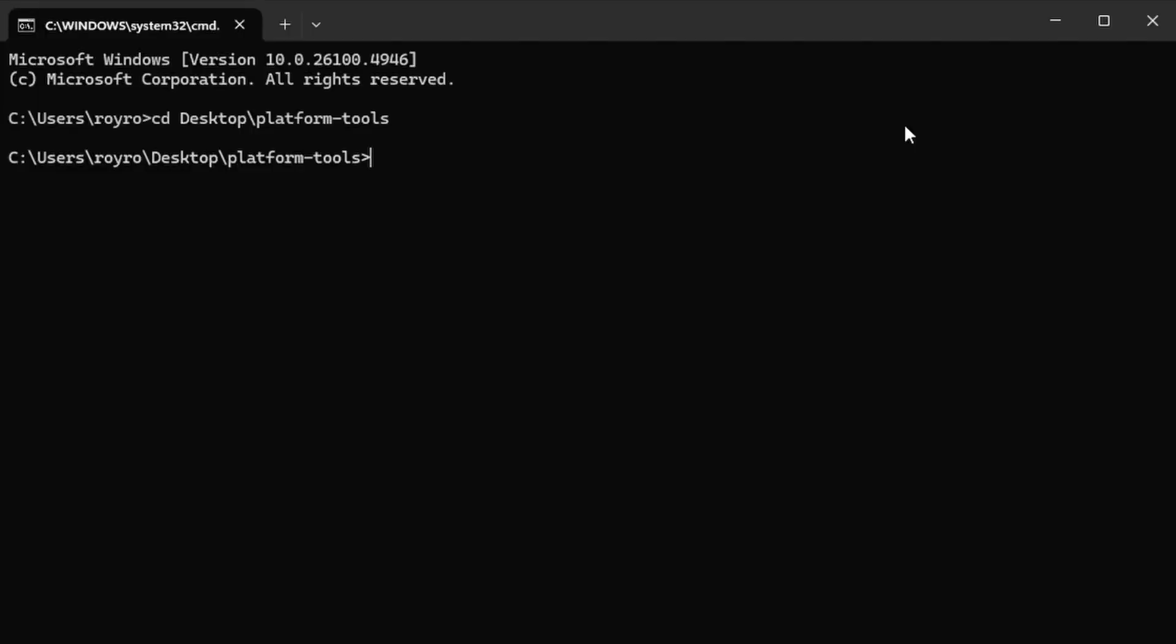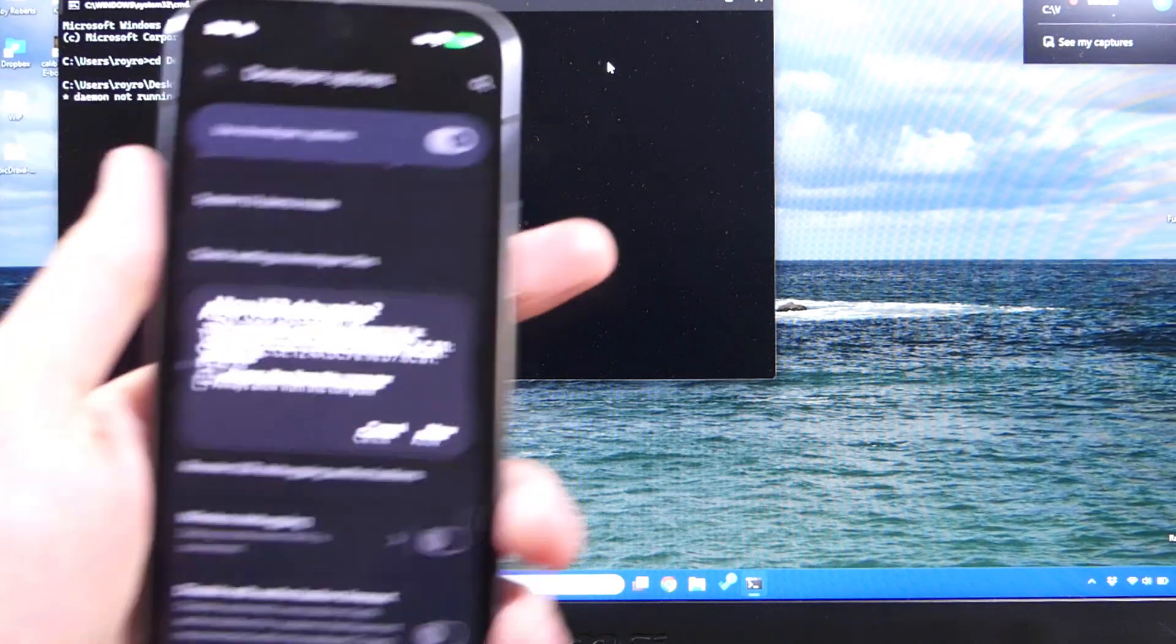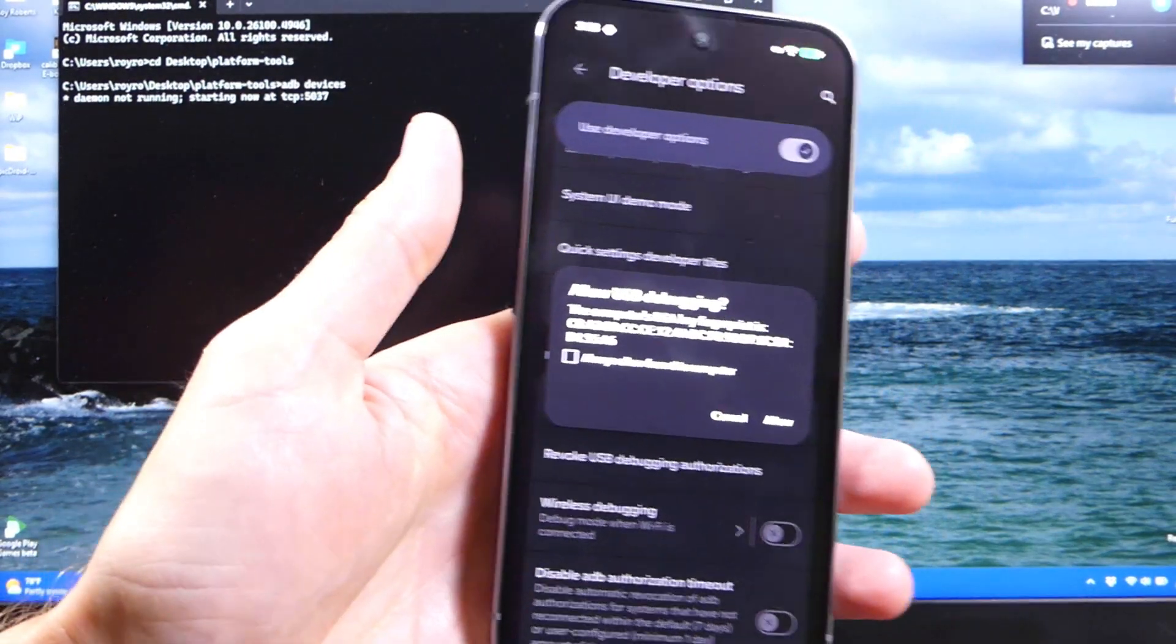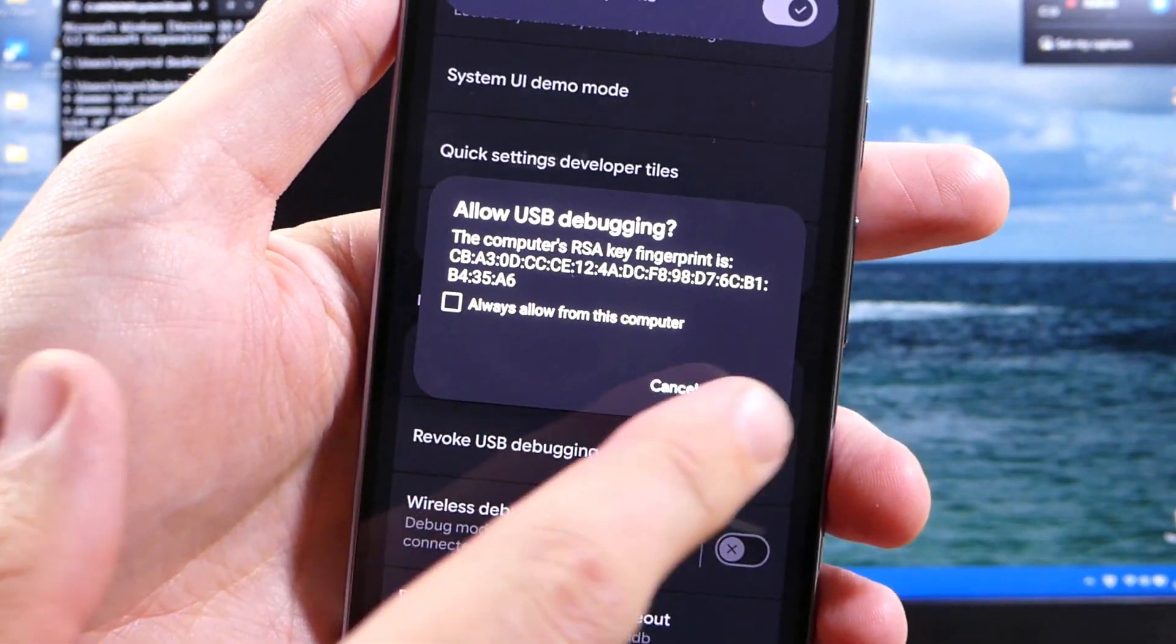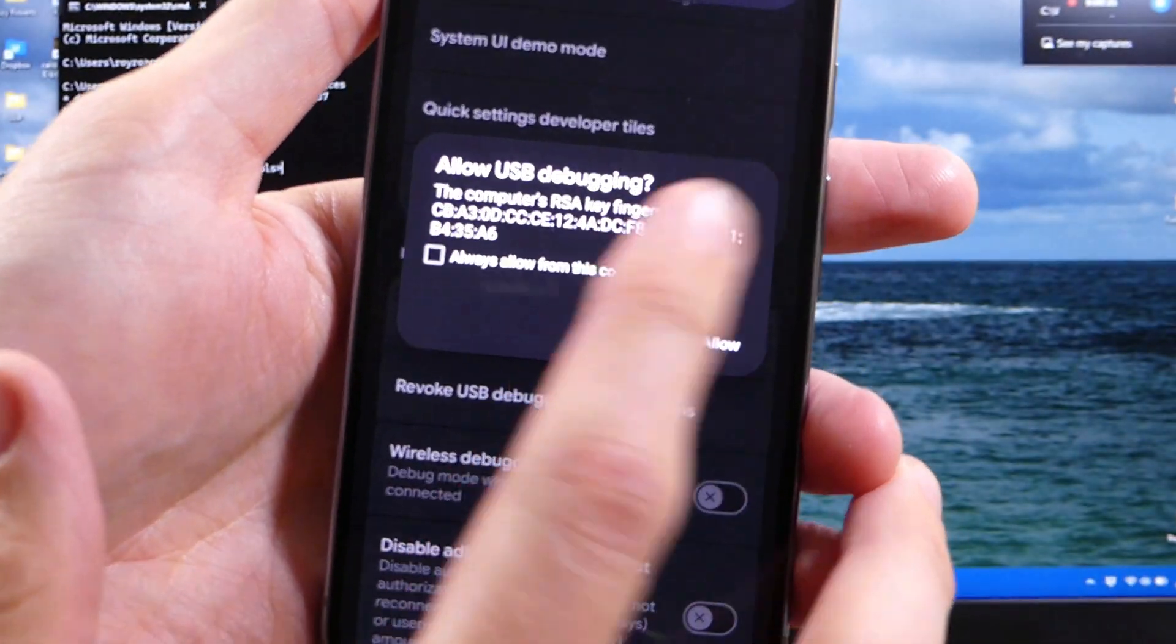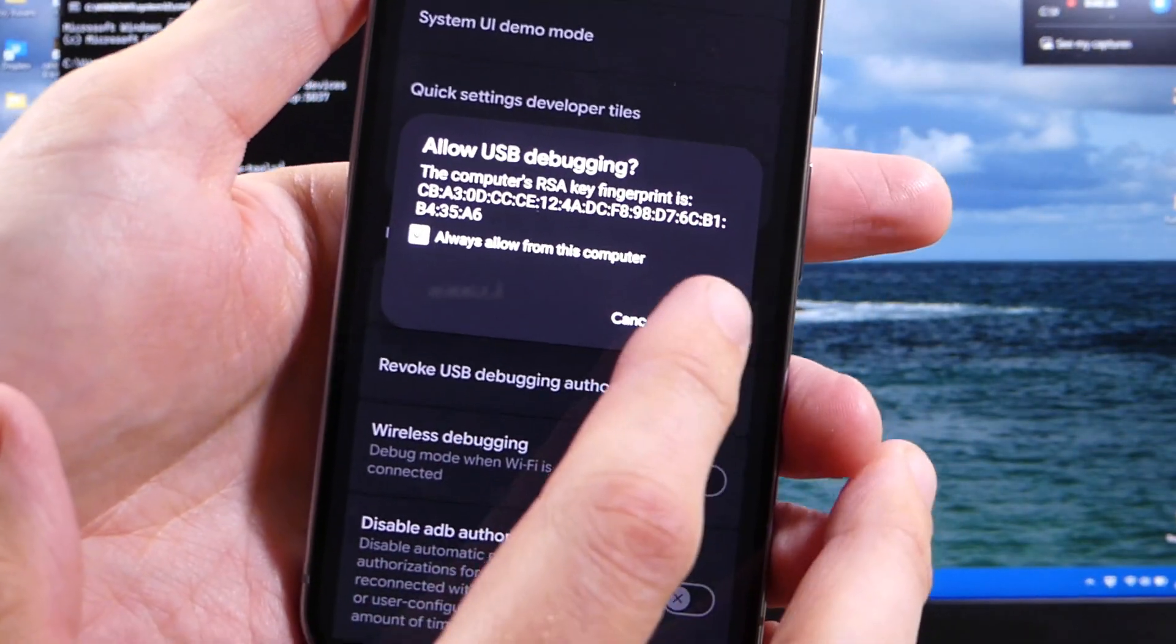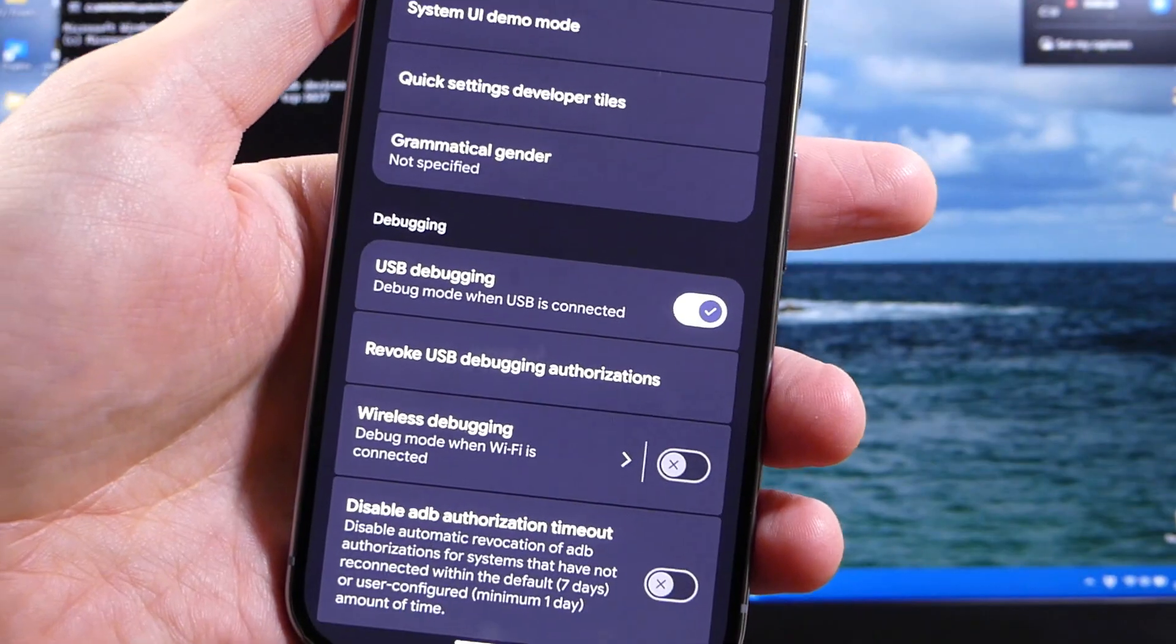So to do that, we're going to come over here to the computer again, and we're going to type out ADB devices, and hit enter. You should see a prompt pop up on your phone that says, do you want to allow USB debugging from this device? I'm going to say always allow from this computer, and hit allow.